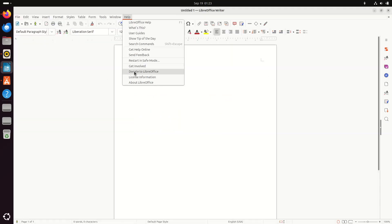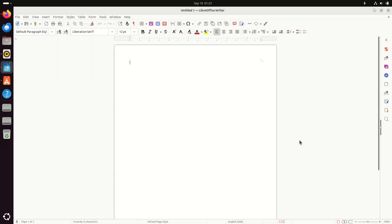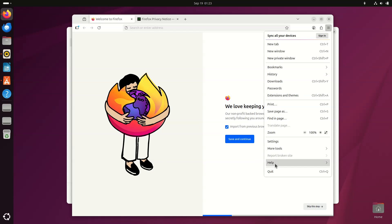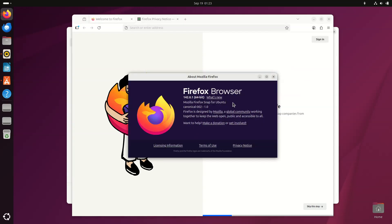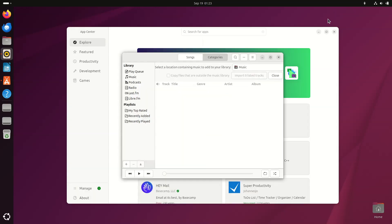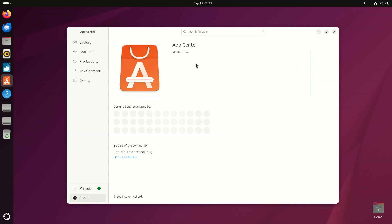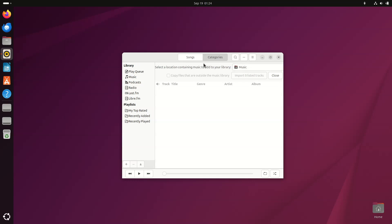On the security side, the installer now offers enhanced TPM-backed full-disk encryption. Improvements include entropy indicators for passphrases, PIN support, and better handling of recovery keys, along with reminders about safeguarding them during firmware updates.